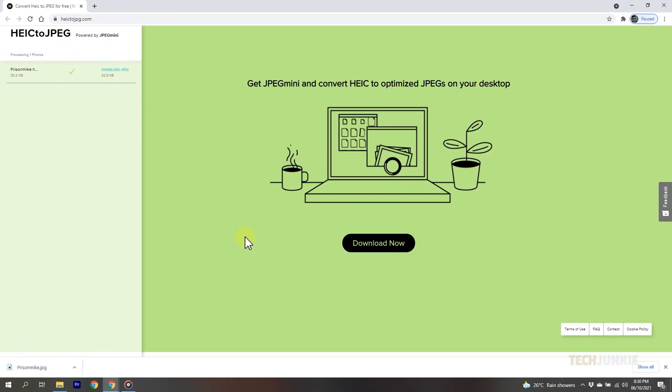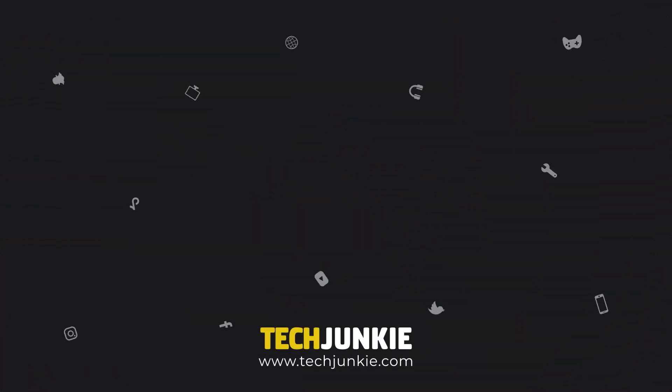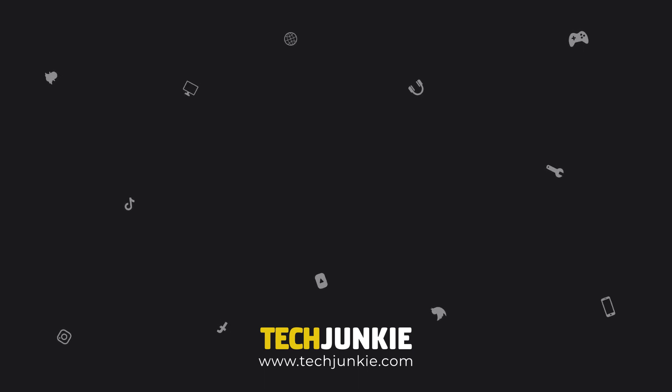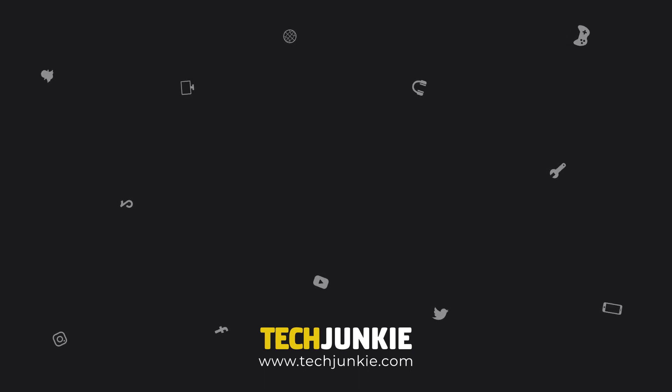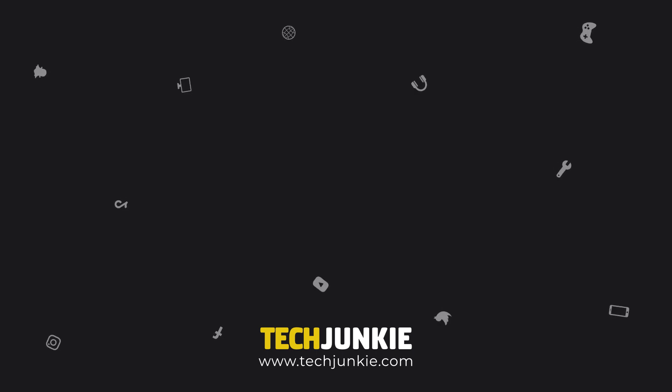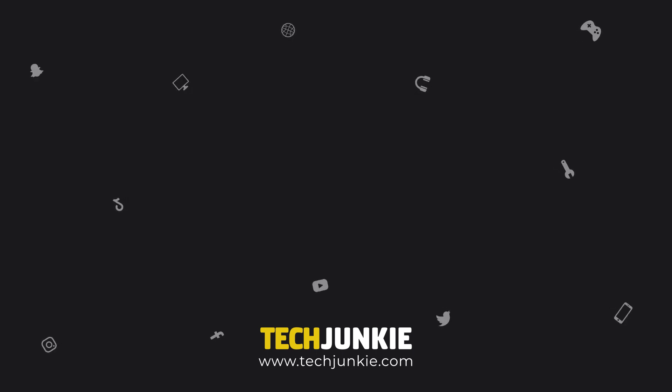And that's all there is to it! If you like this guide, make sure you subscribe for all sorts of videos covering HEIC files and other technology. And don't forget to check out one of these videos we think you might enjoy.